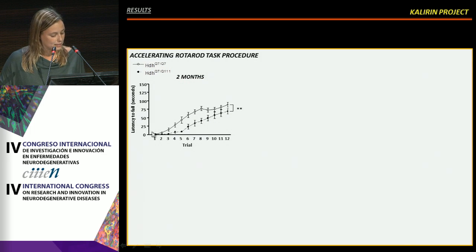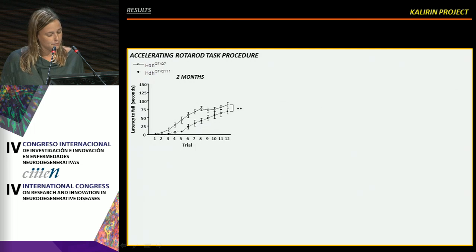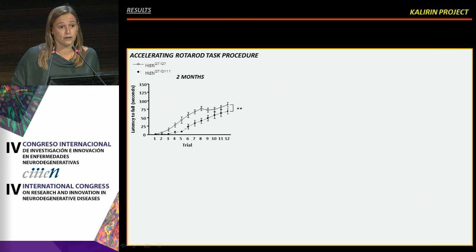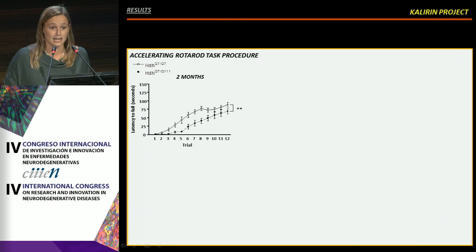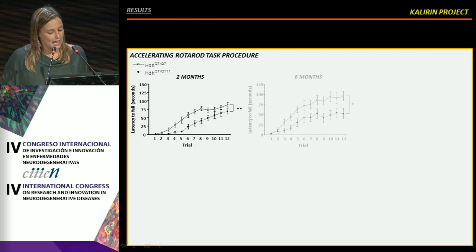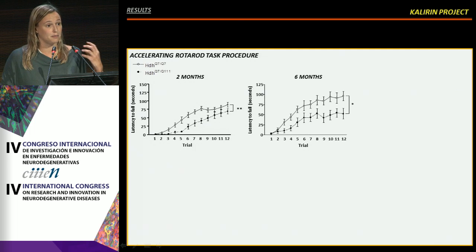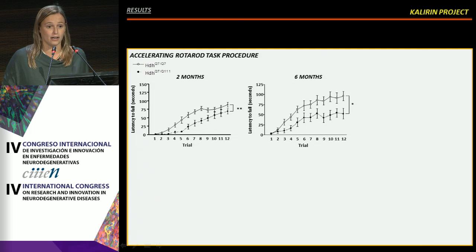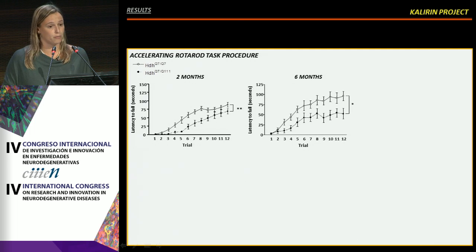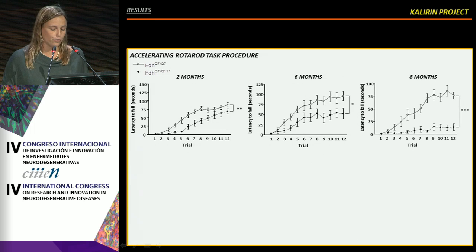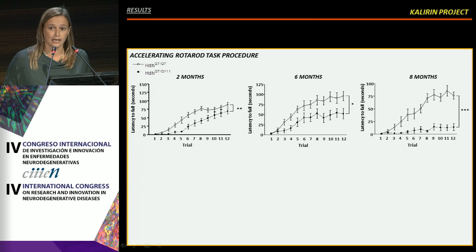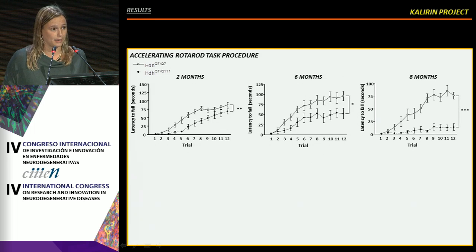knock-in animals — shown in the black circles — exhibit a delay in acquisition of the task. At six months of age, this impairment in learning the task was even more robust and clear, and was more drastic at eight months of age, so it was age-dependent.